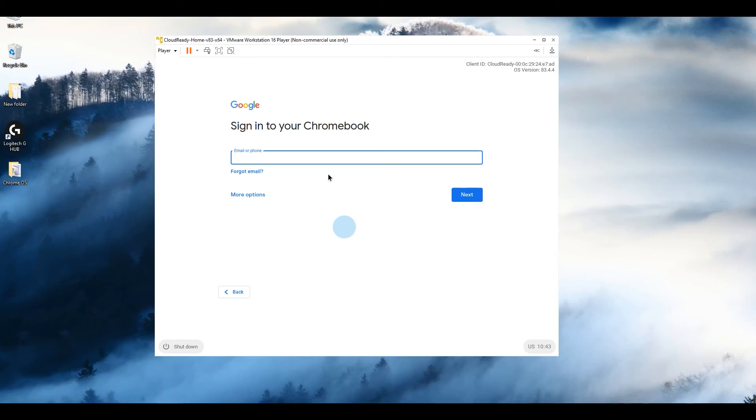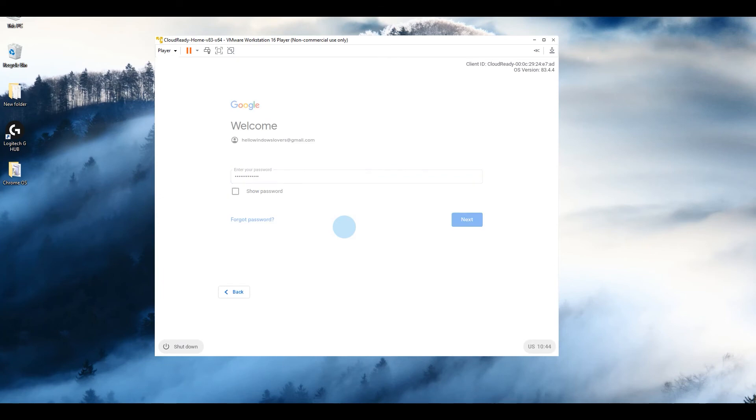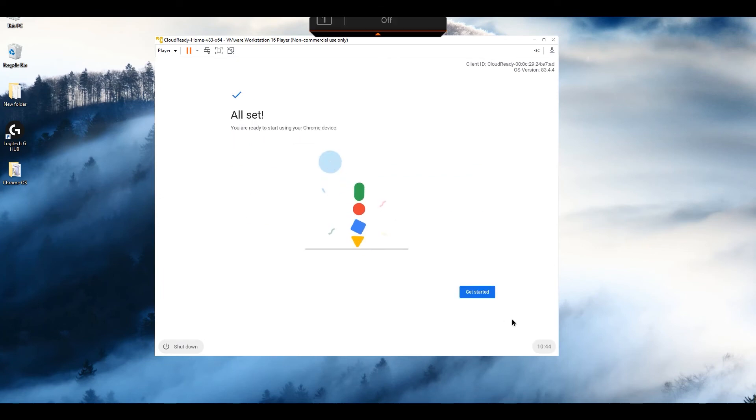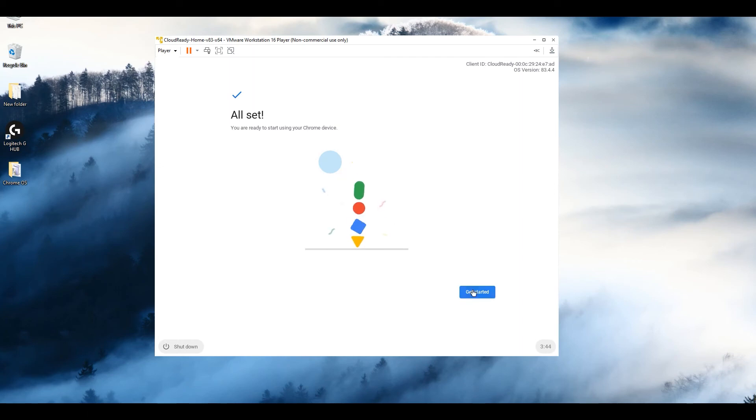Click on next. You can check for updates, click on continue. This is your Google account login. Depending on what you want to use and for what purposes, if you're going to use it pretty often and need your files, you can enter your personal email, or you can create another test email for that matter. I'm just going to use my email and enter the password.